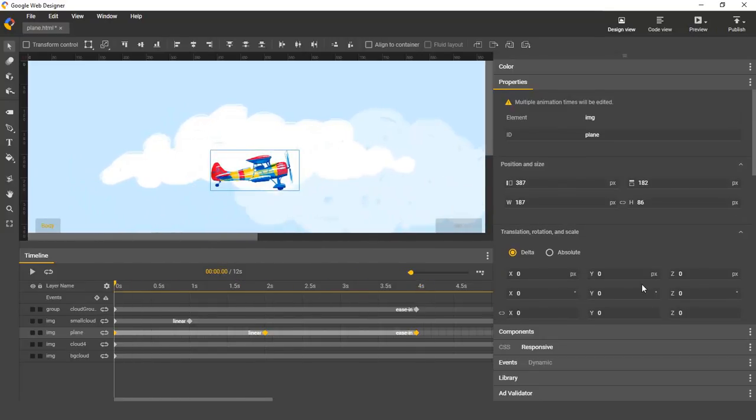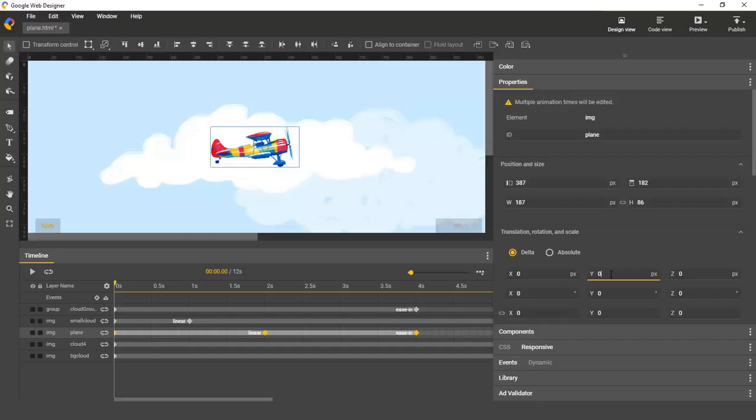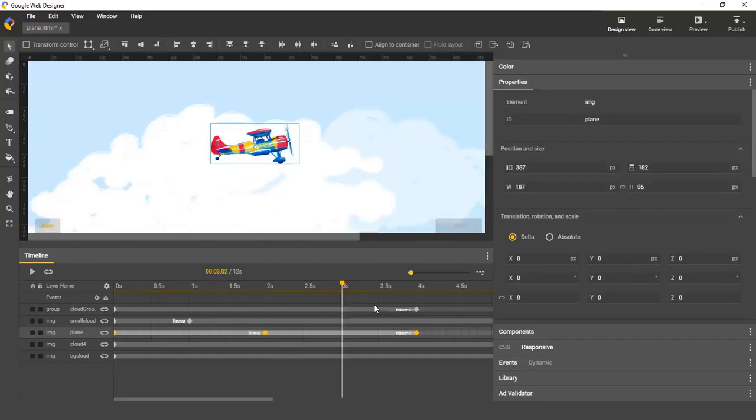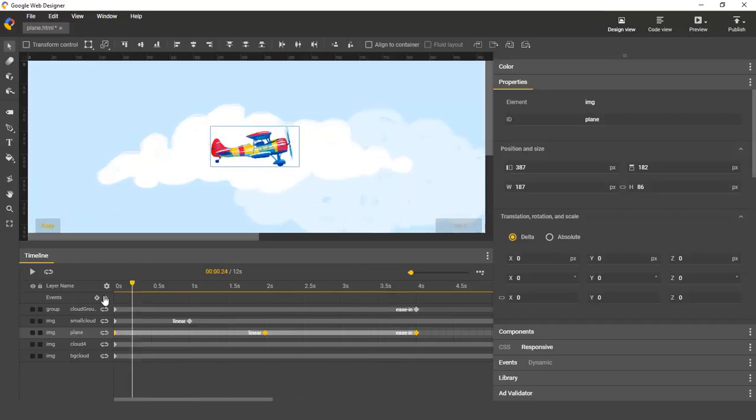So let's say I can go to delta mode, and I want to bump it up by about 50 pixels or so, and there we go. The Y translation is now 50 pixels higher.